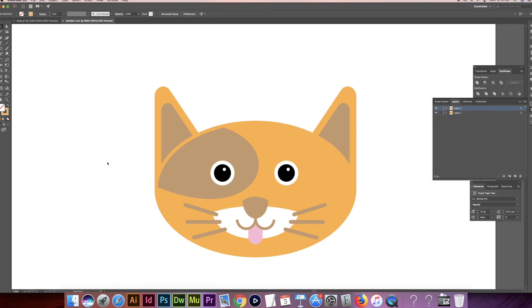Thank you for joining me on this simple little illustration tutorial. Hope you enjoyed it. Hit that like and subscribe button if you would. Peace out guys.